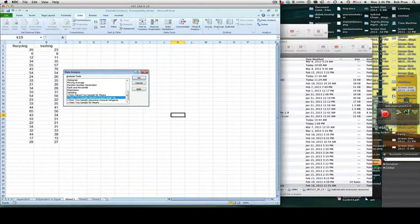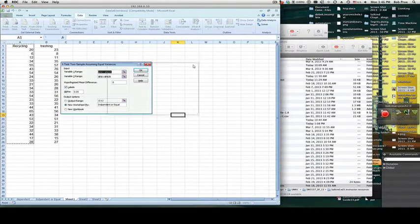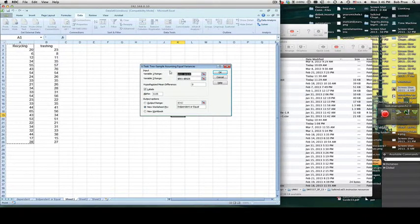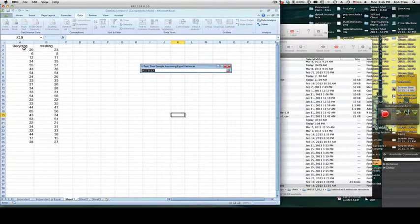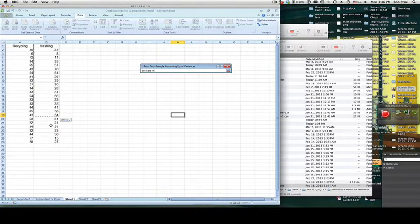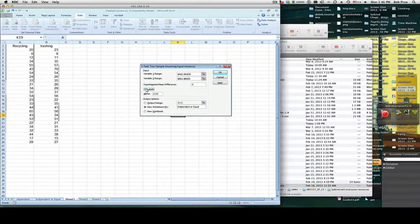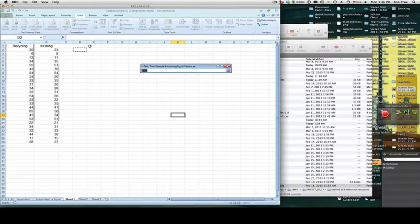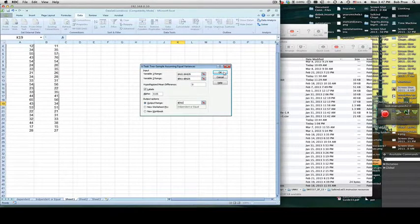Assuming equal variance — this is the example from chapter 11. We have two groups that we expect are from the same population: a group of recyclers versus a group of trashers. We select our range starting with the label, then select labels. We have no hypothesized difference in the means, so we leave it blank or put a zero. We put our output range right beside where we're working so we can look at it, then click OK.